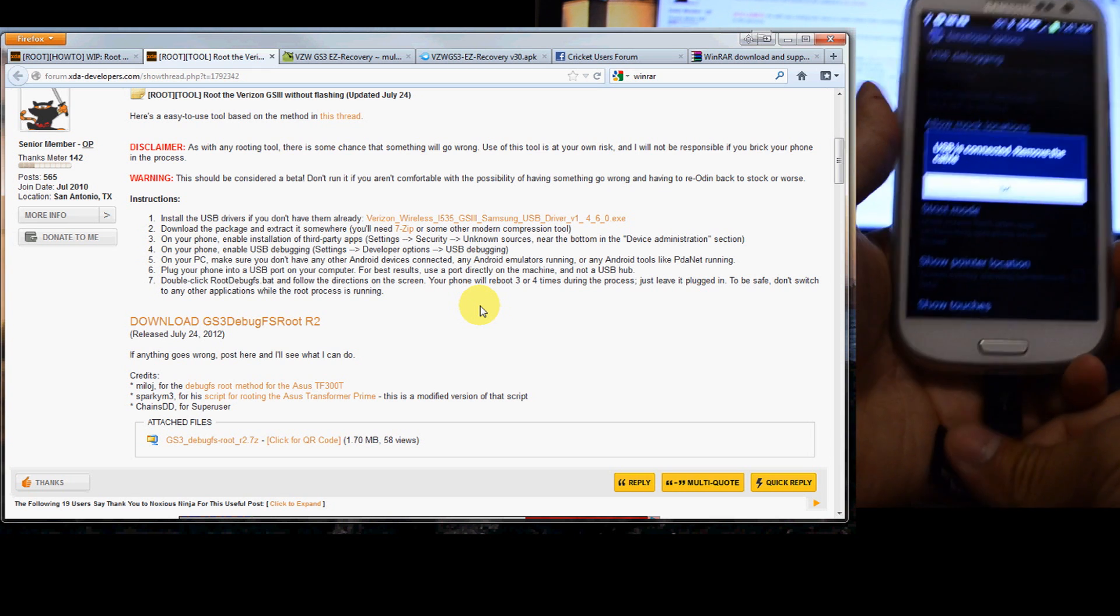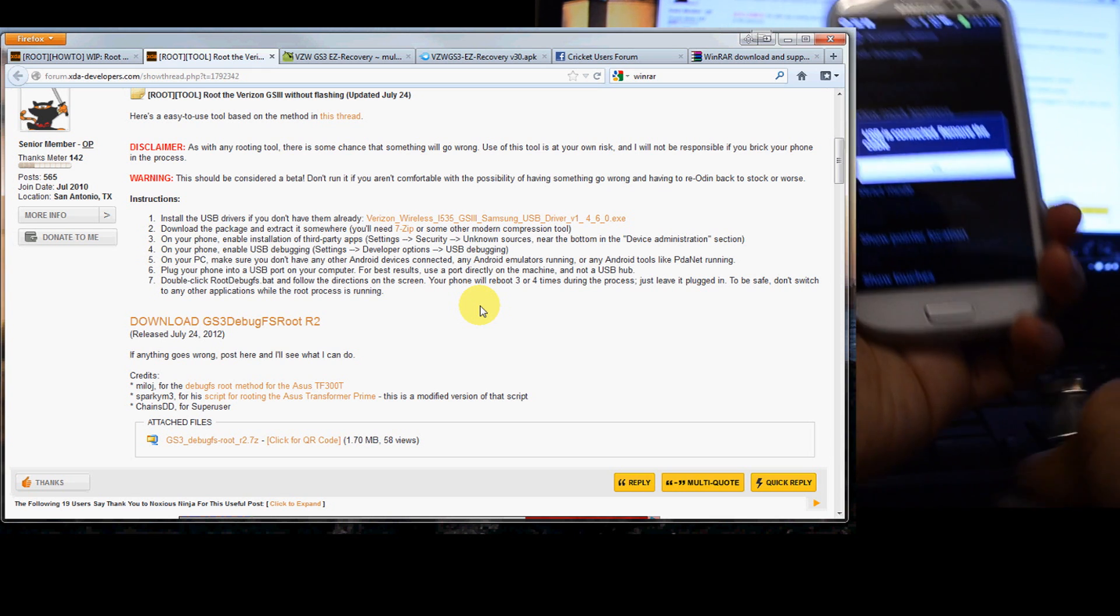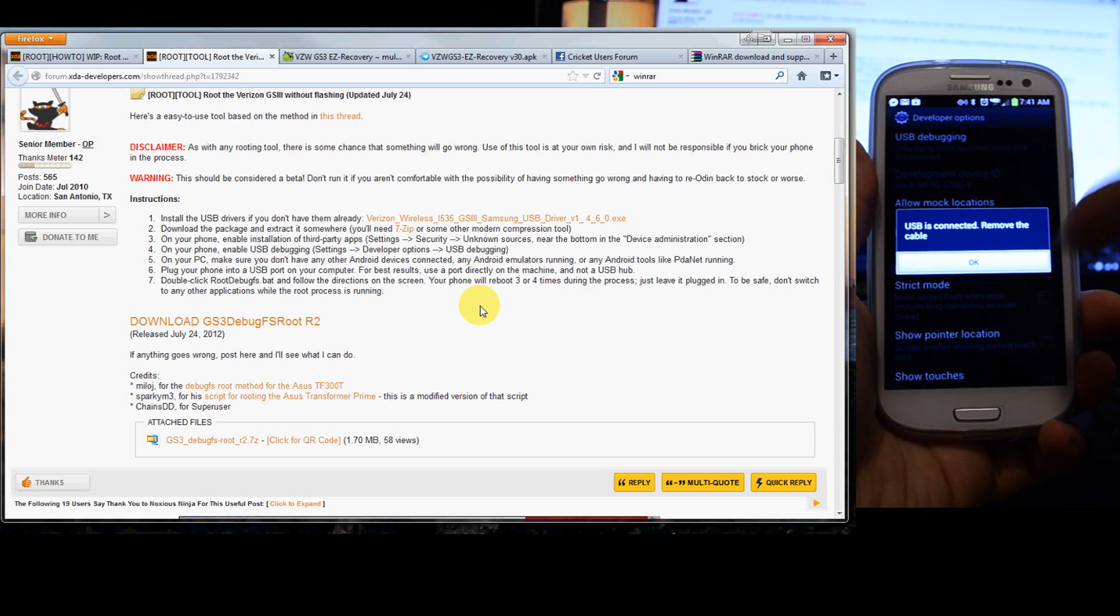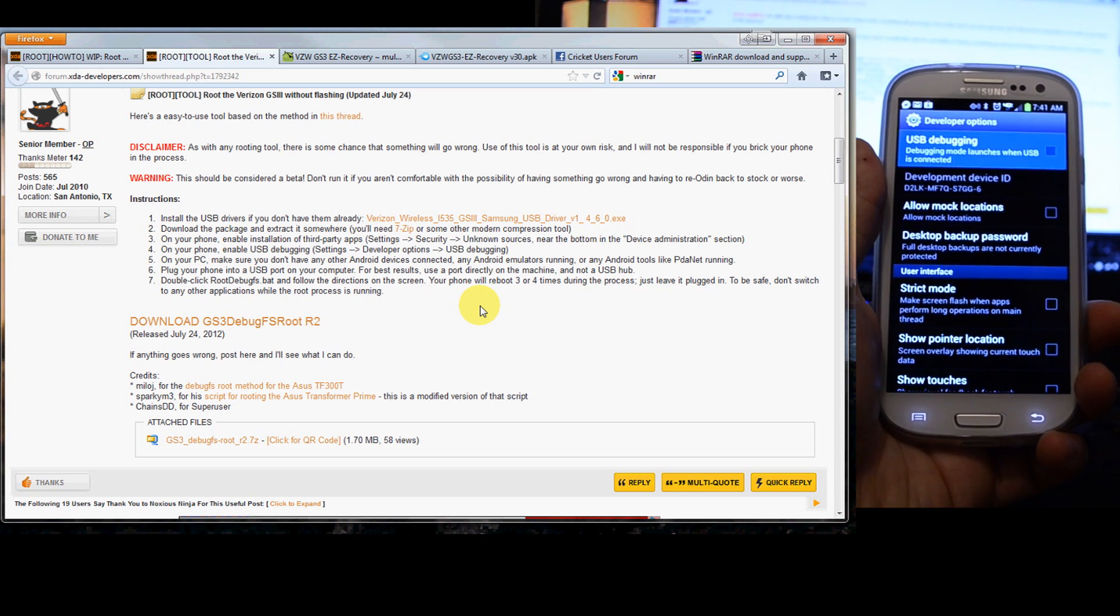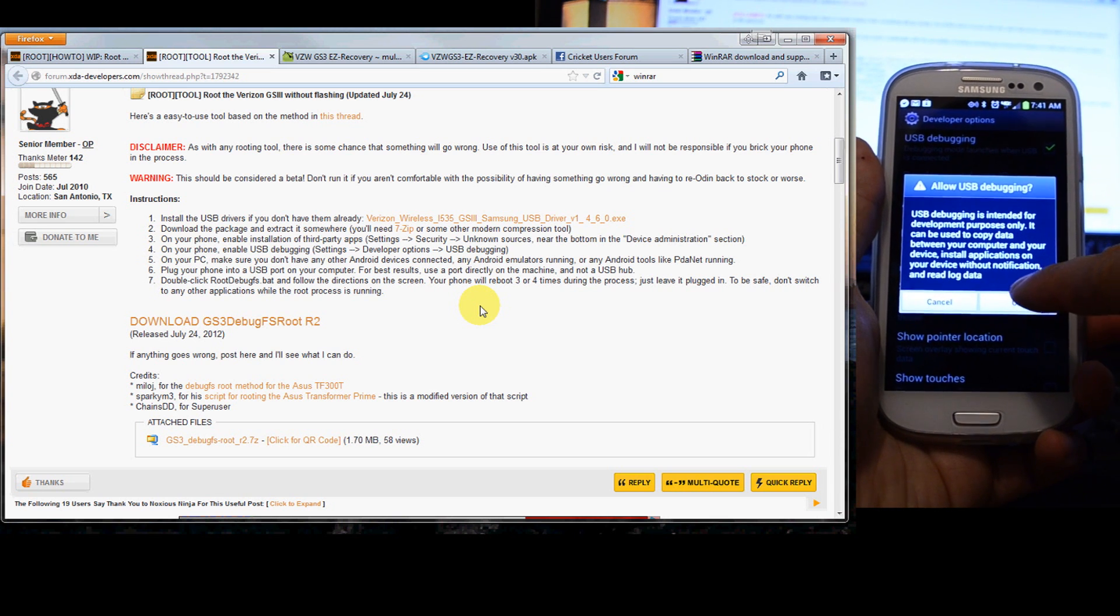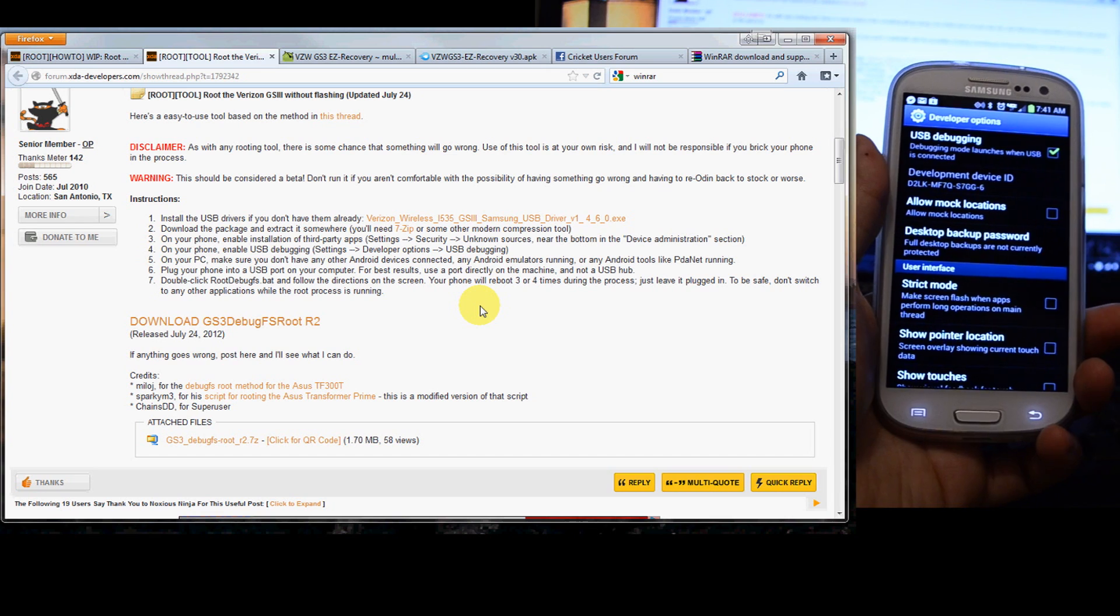And if you have your USB cord connected, it's going to tell you to disconnect it. So go ahead, do that. Check, OK.